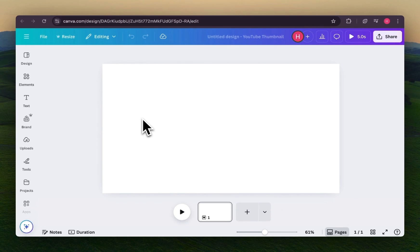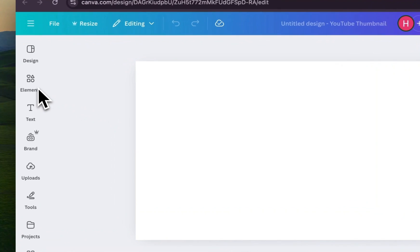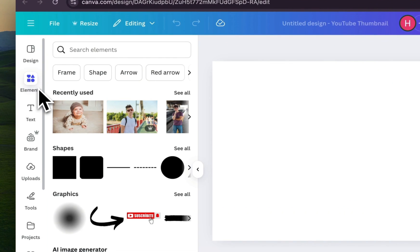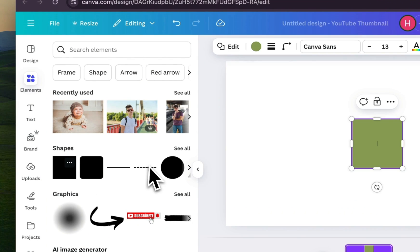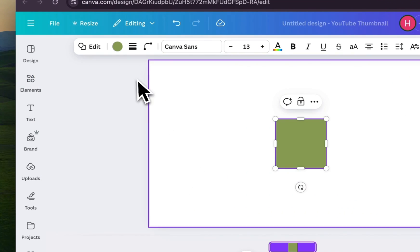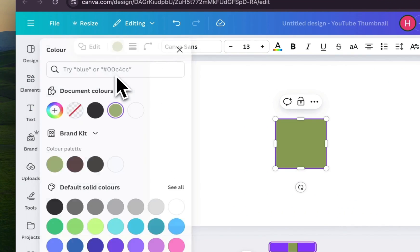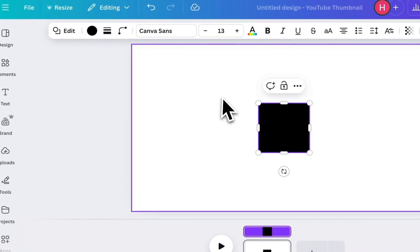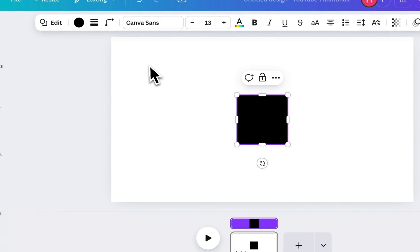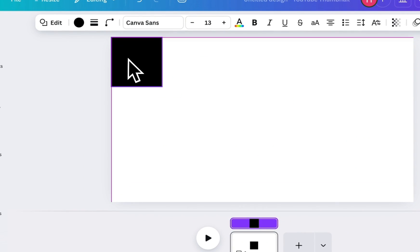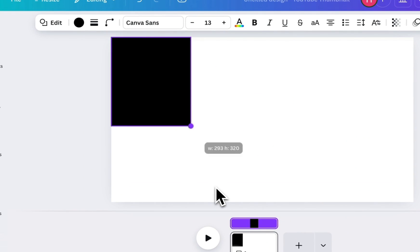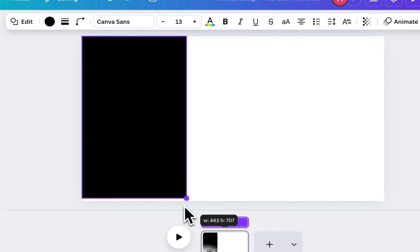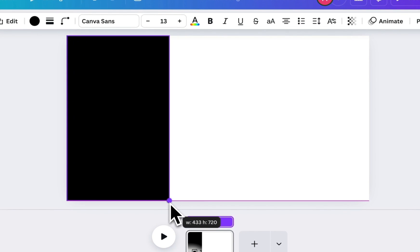First, open a new Canva design with the size you want to use for your timeline. Then, head over to Elements and search for a square shape. Change its color to black and stretch it vertically from top to bottom on the left side. This will act as one side of your frame.